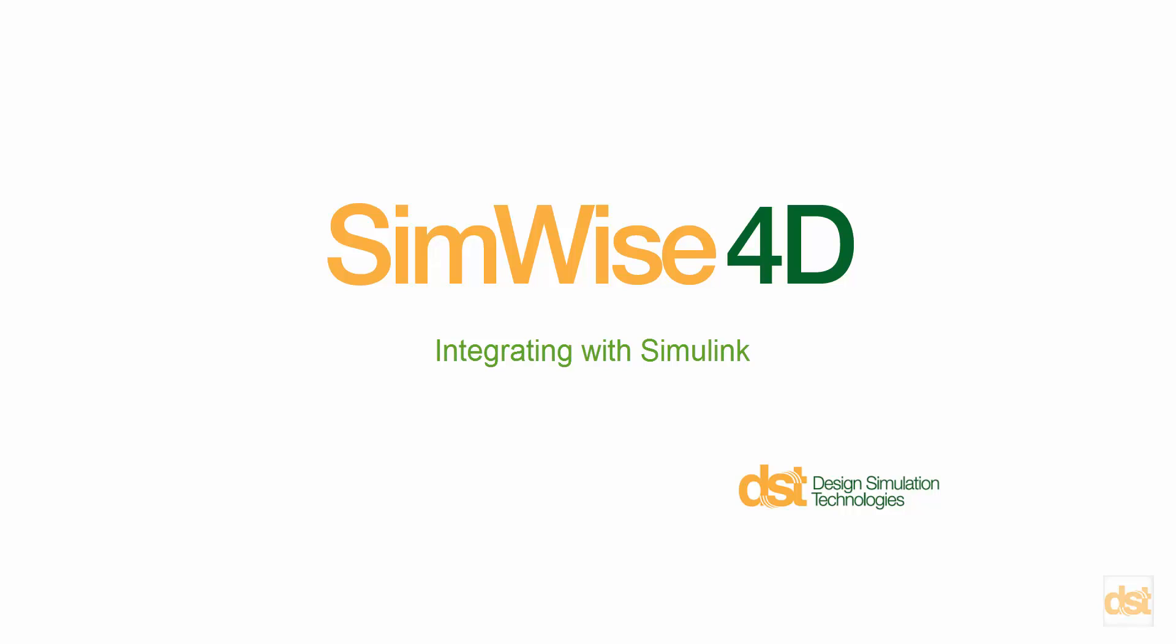You can find it by starting the SimWise program and clicking on Help, Tutorials, and then Simulink.